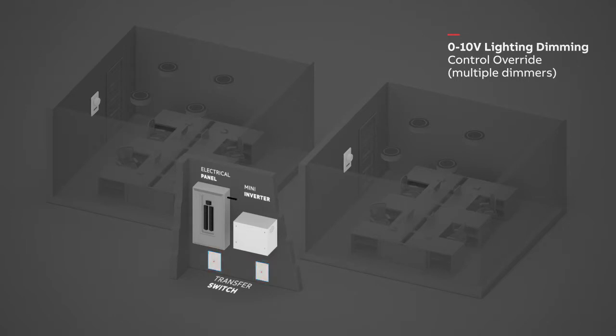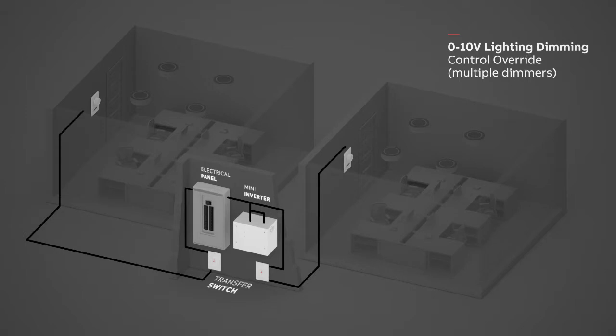Wire the unswitched input on the mini inverter and all transfer switches to the electrical panel. Wire the transfer switch to the dimmer switch in each zone.